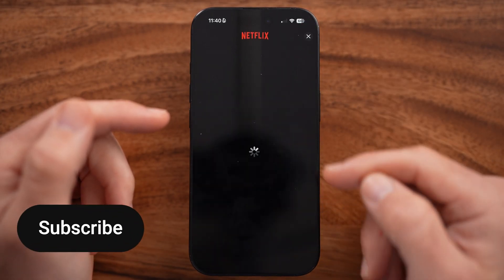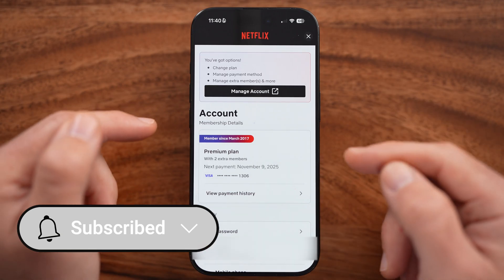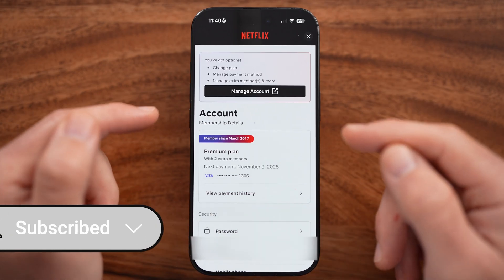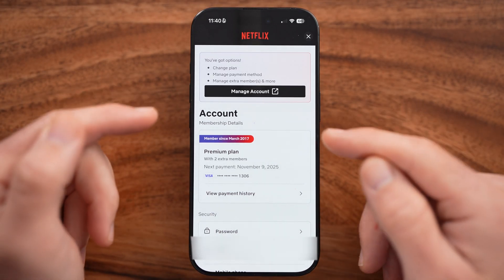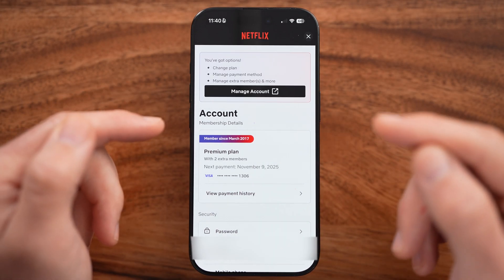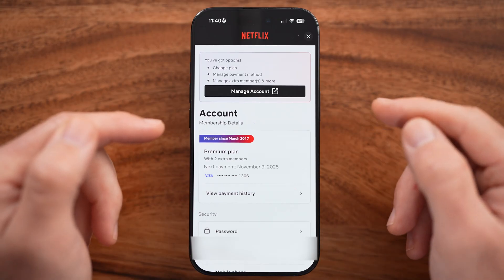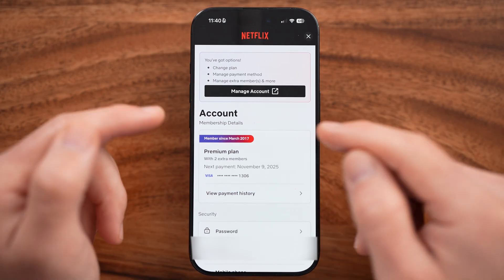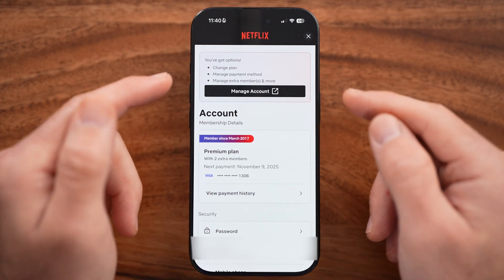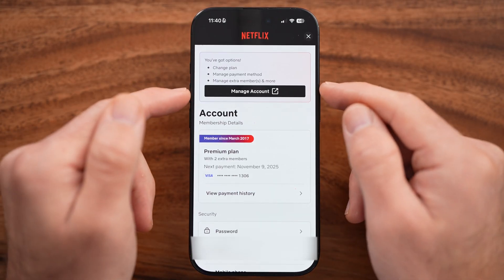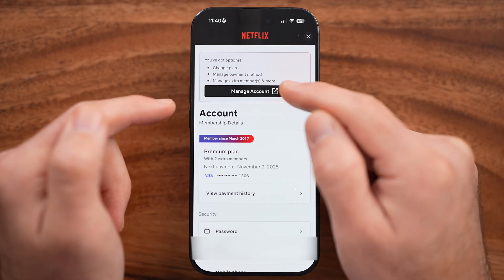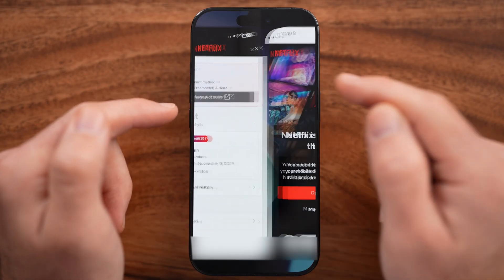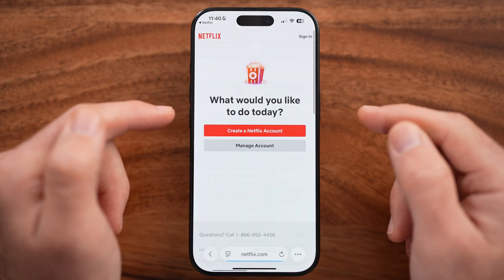Now you'll be able to see some limited information about your account. But unfortunately, in here, you cannot change the plan directly in the app. It does give you an option to change the plan here just by tapping on Manage Account.